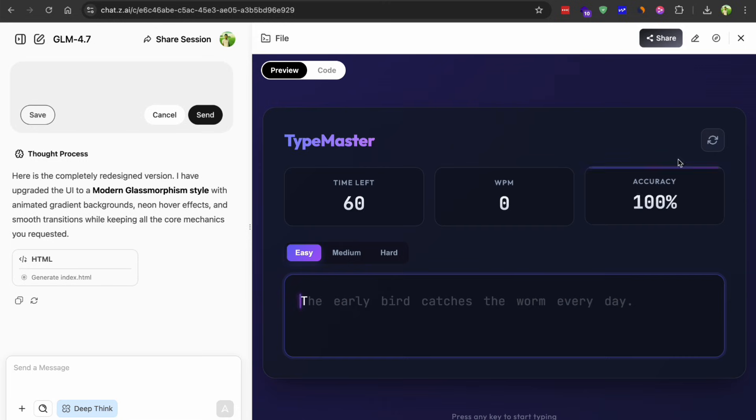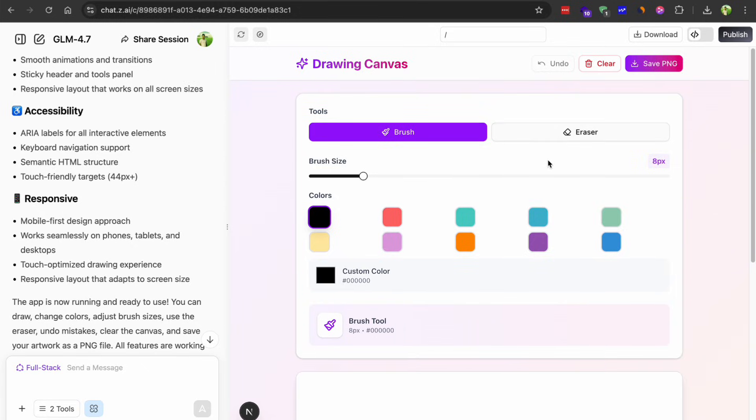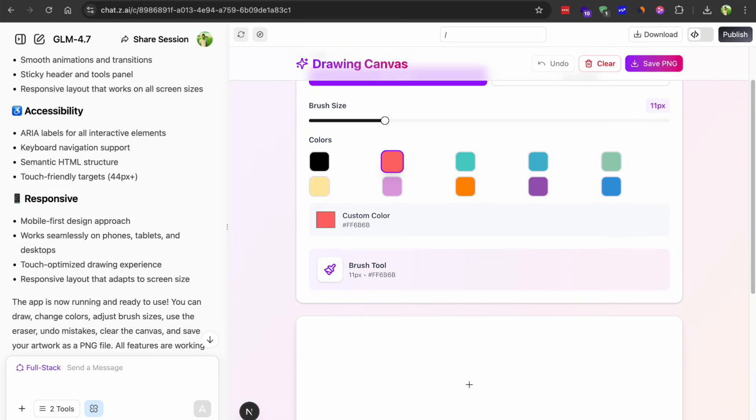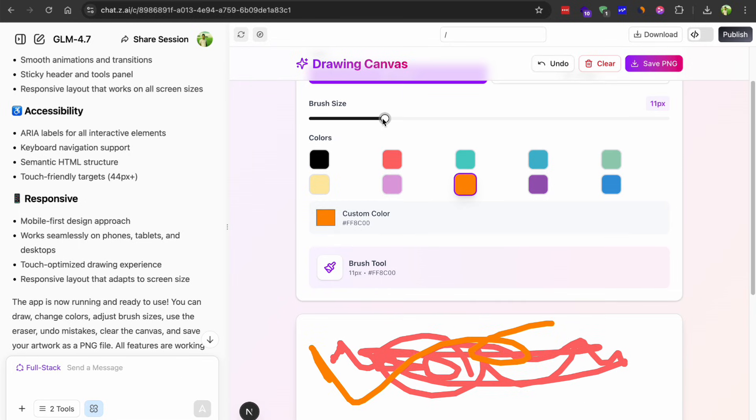Next I asked it to build an interactive drawing canvas app. Something where you can draw, change colors, adjust brush sizes and save your work. This is actually pretty tricky because you need to handle mouse events, canvas API stuff and state management. And it handled it surprisingly well.